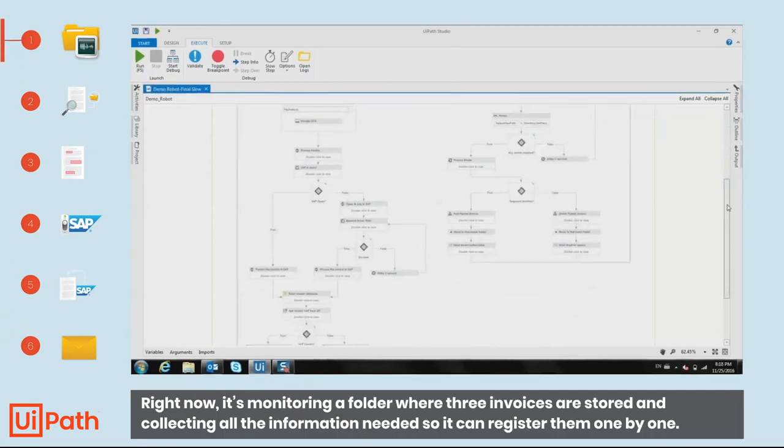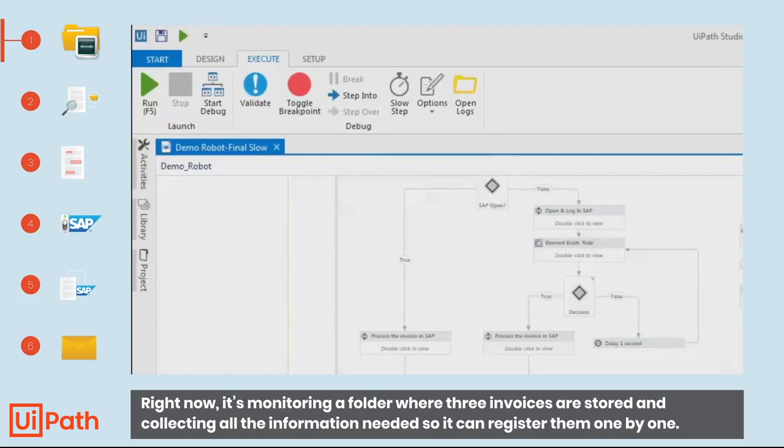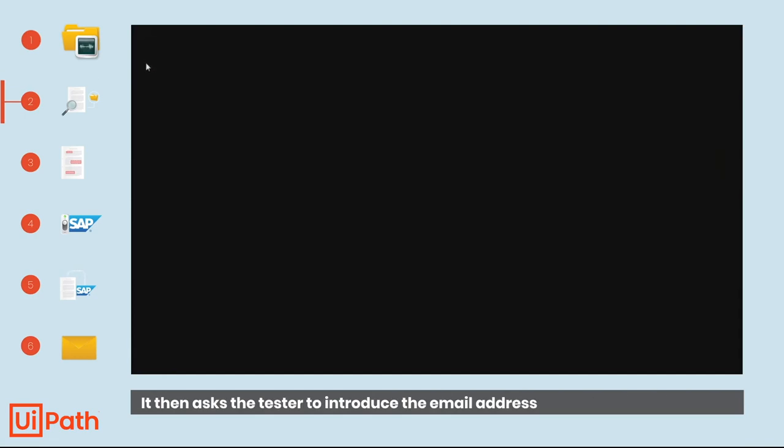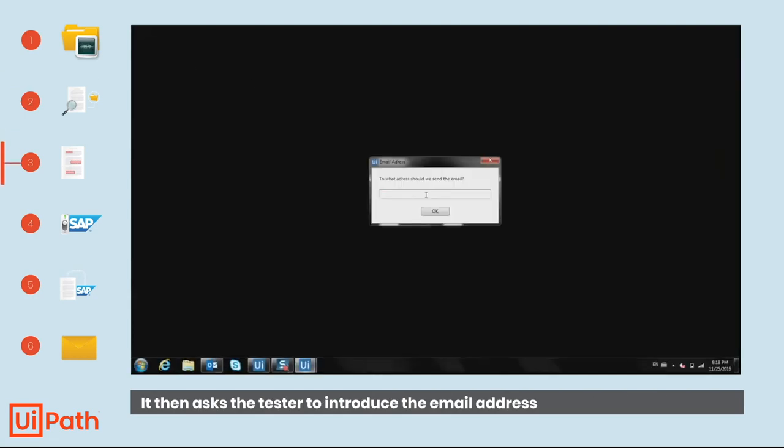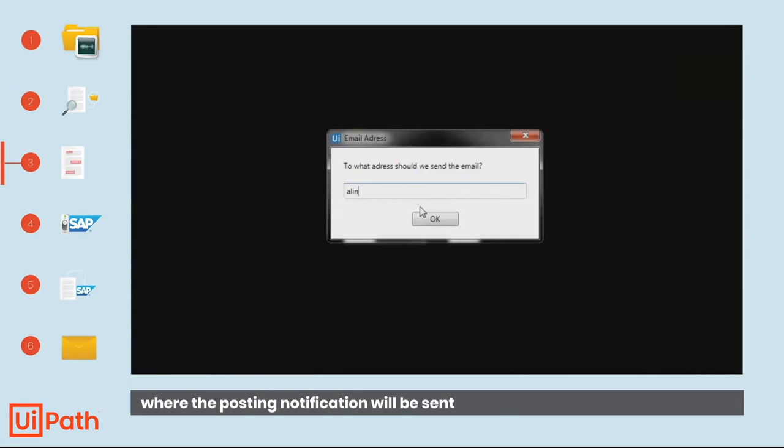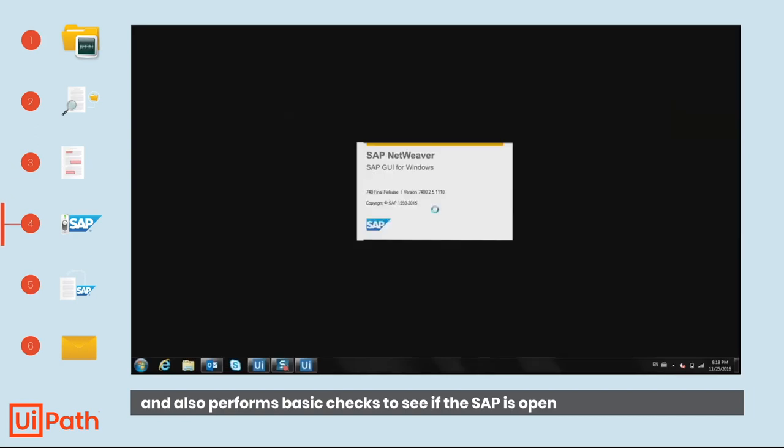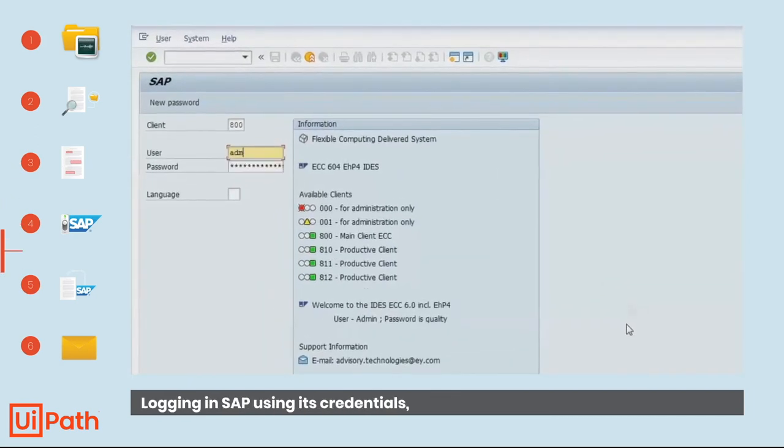Right now, it's monitoring a folder where three invoices are stored and collecting all the information needed so it can register them one by one. It then asks the tester to introduce the email address where the posting notification will be sent and also performs basic checks to see if SAP is open and runs it on its own if not.